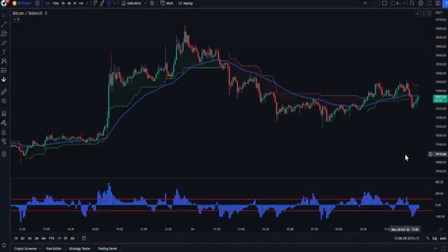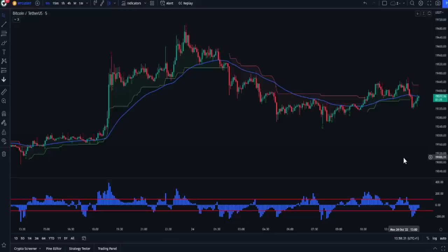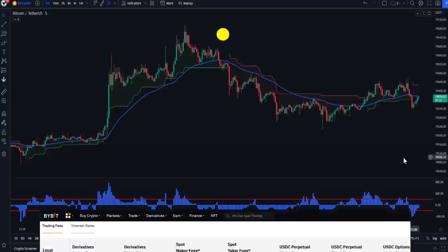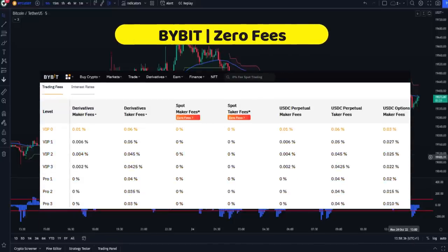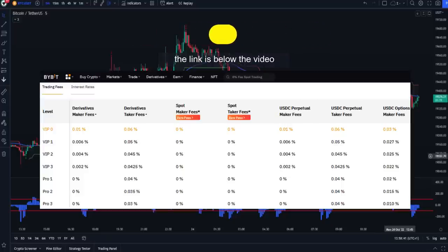Hello everyone! When scalping on small frames, you may think that market volatility is the only enemy, but the commission that the platform sucks out of your account remains the biggest enemy. Because trading on Bybit has become zero fees, I recommend trading on it, as every cent in scalping may make a difference.